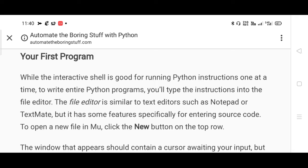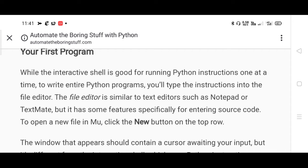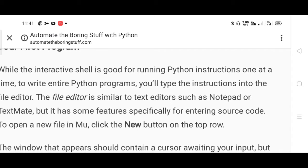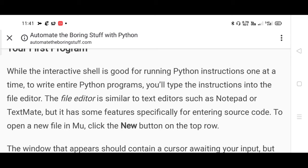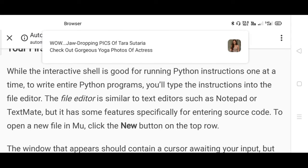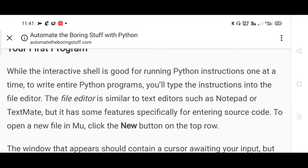Welcome to application development using Python classes. The first topic is a programming example - your first program. Earlier we discussed the interactive shell. The interactive shell is good for running Python instructions one at a time, but to write an entire Python program you will have to type the instructions into a file editor. The file editor is similar to a text editor such as Notepad.